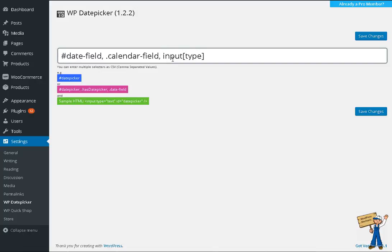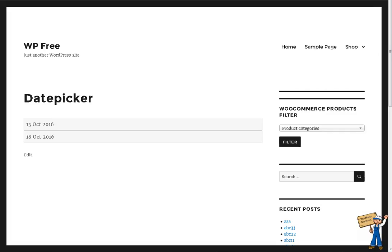Input type, input name — 'dp'. Save changes. Refresh.